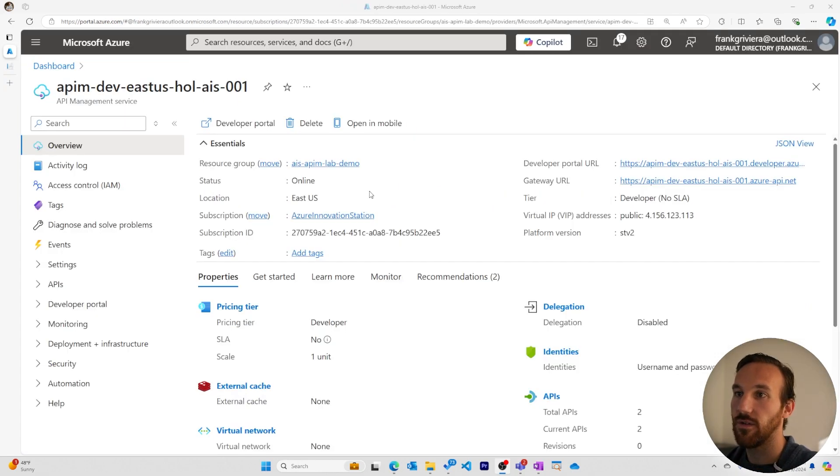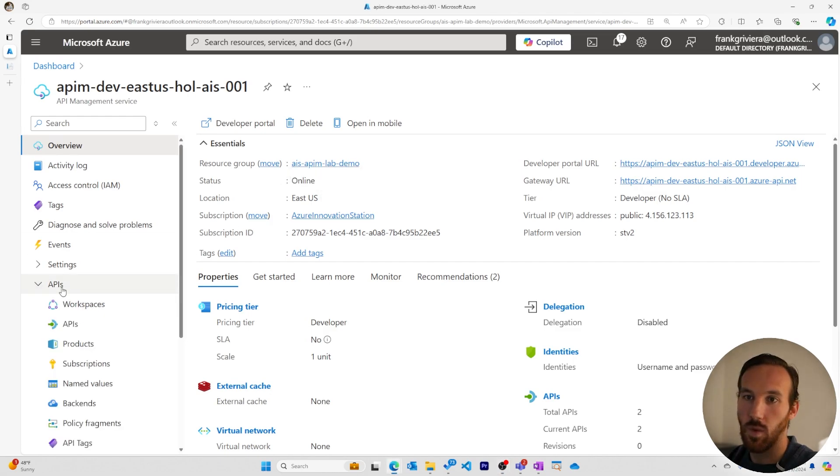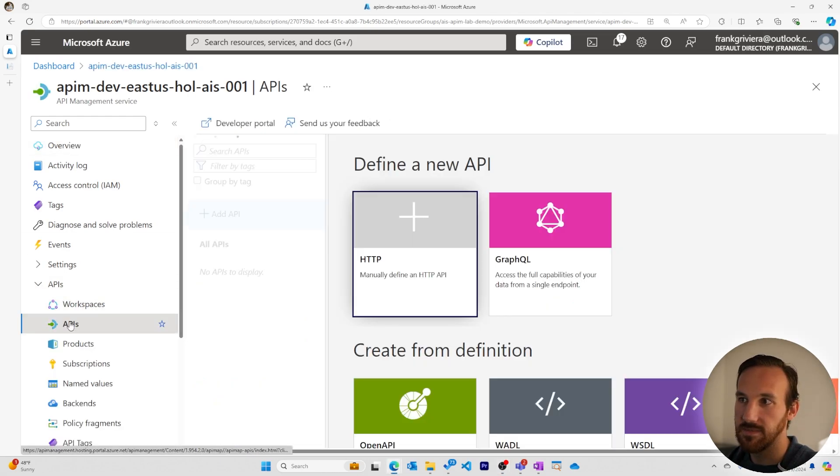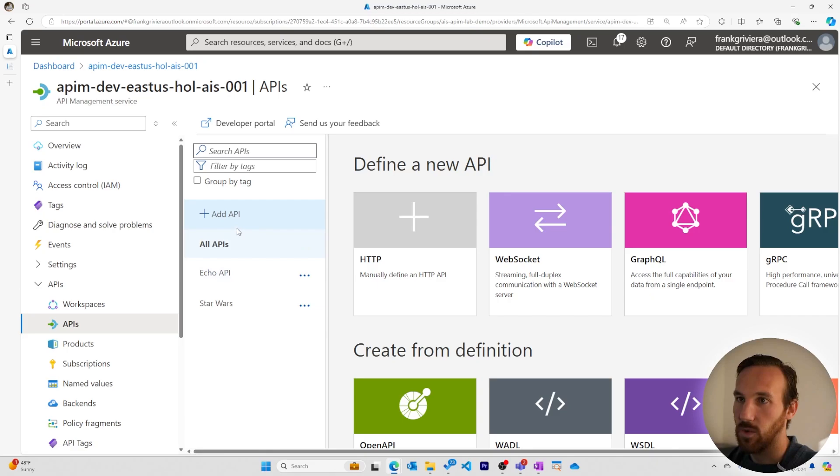We'll start in the overview page of the Azure portal. We'll navigate to the APIs dropdown, the API setting, and we will add a new API.